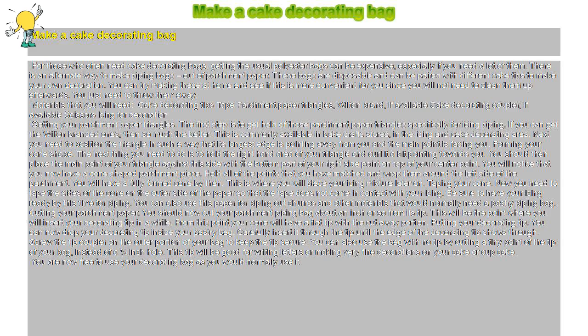You can also use this paper for piping out choux and other materials that would normally need a pastry piping bag.